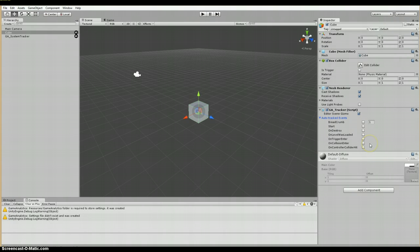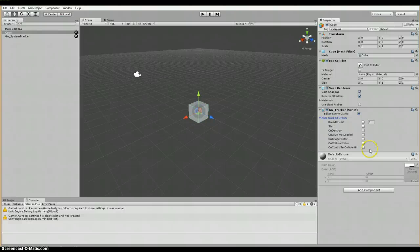Following that, we have on collision enter, which of course sends an event when that method is run, that's used for tracking collision. And then we have on controller collider hit, which is different. And what that does is it's used to track when a controller hits a collider while performing a move.